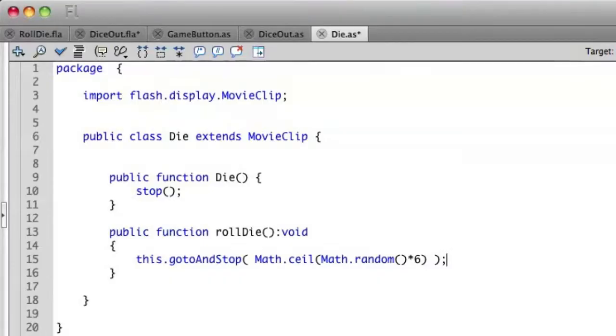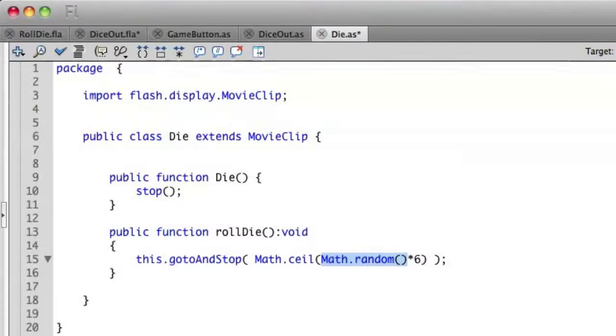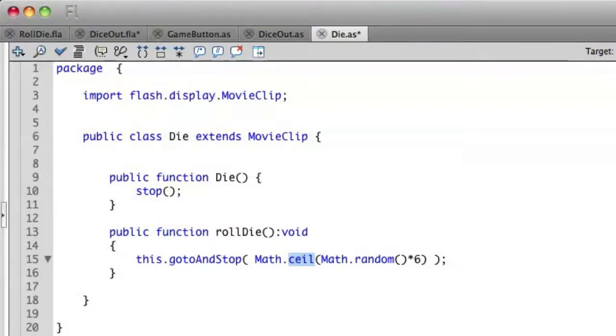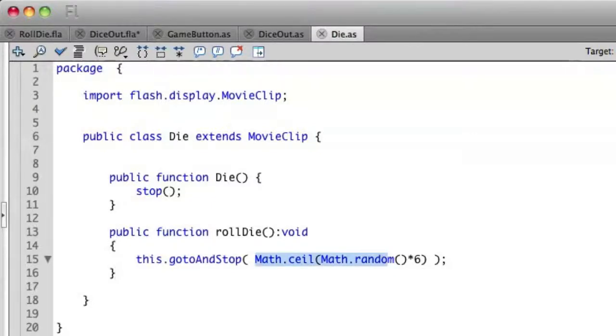So if we remember when we're dealing with random numbers, we want to create a number that's going to range from one to six. So we're creating a math random number which gives us a decimal from zero to one and we multiply that by six. Math.ceiling will take whatever number we have and automatically just raise it up to the next level if it has a decimal. So this will give us the numbers one, two, three, four, five, or six. And we're taking that number and we're assigning that to go to and stop which will then take us to that particular frame.